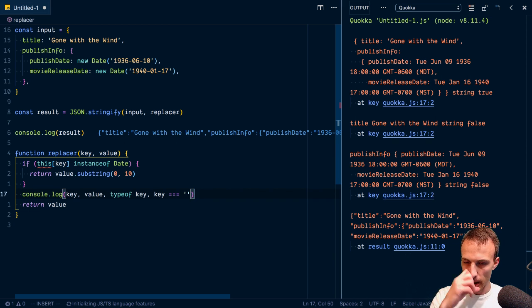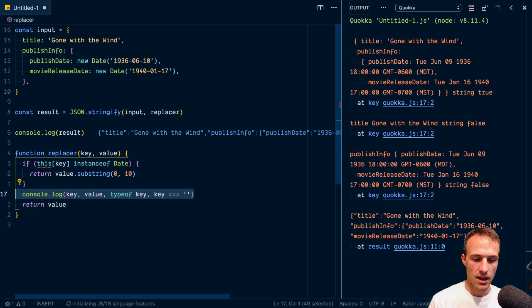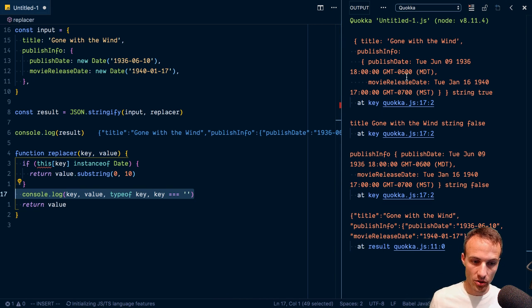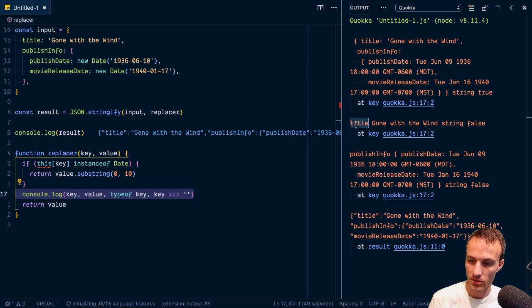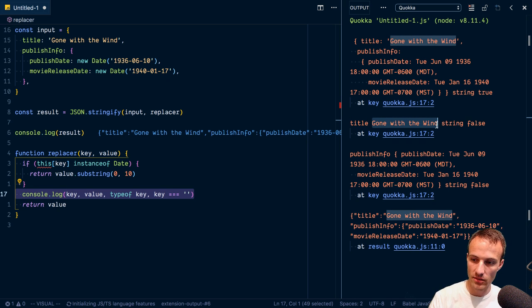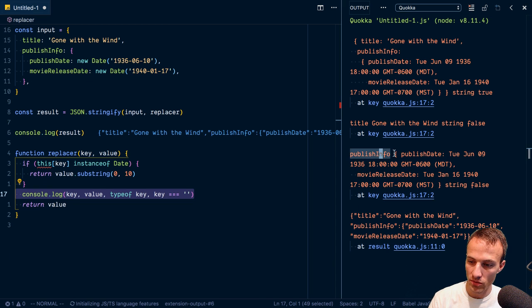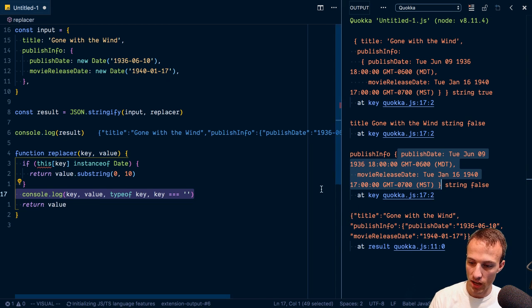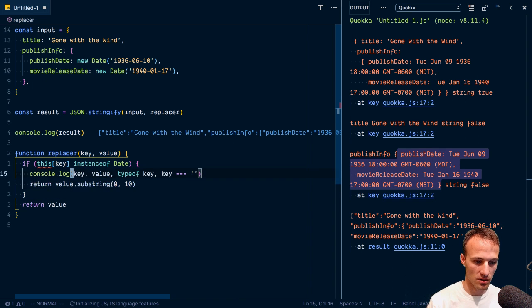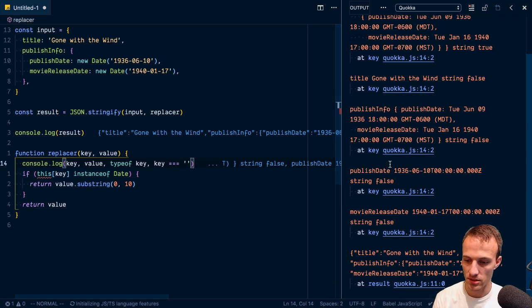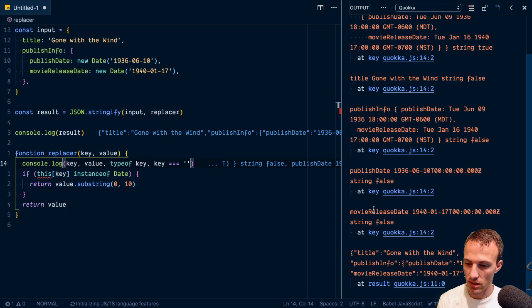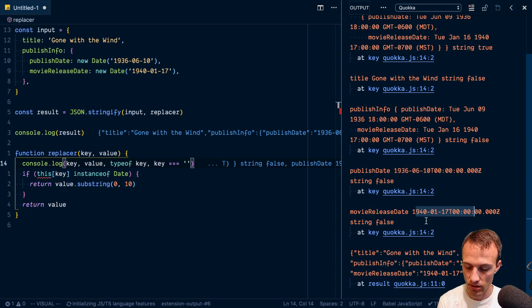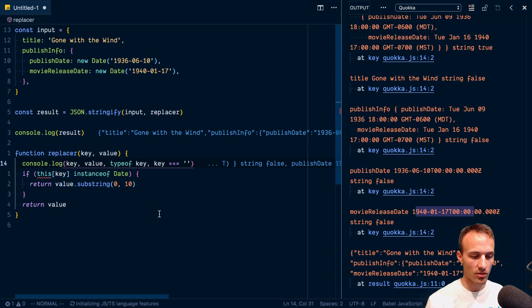And then you get the value. That'll be the entire object. And then it'll go through all of the properties. So now we have title, that's the key. And then the value is Gone with the Wind. Then we have the key of publish info and that's the entire object. Then we skip this because we're doing an early exit. So yeah, then we get the publish date. That's that key is a date movie release date. That key is also, or that value is a date also. Cool.